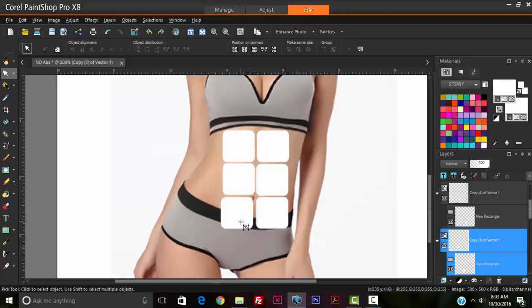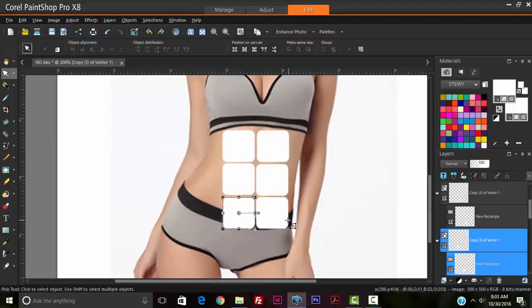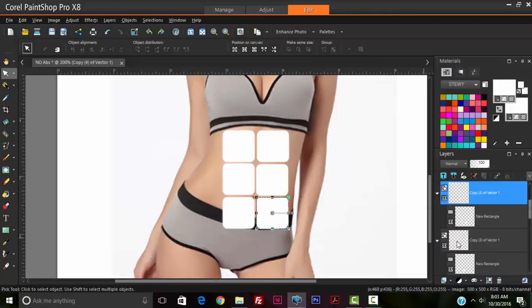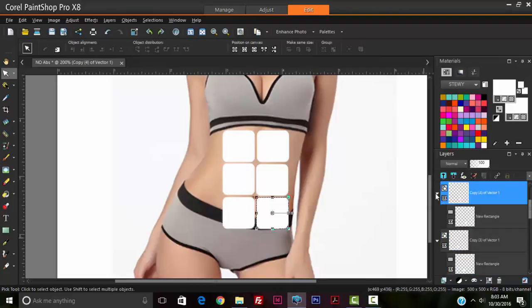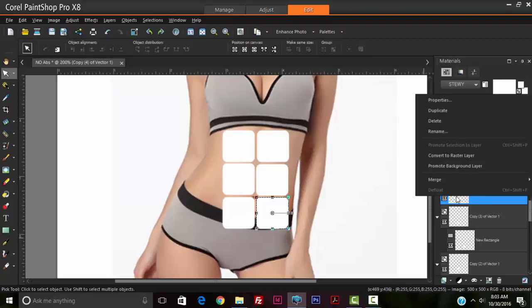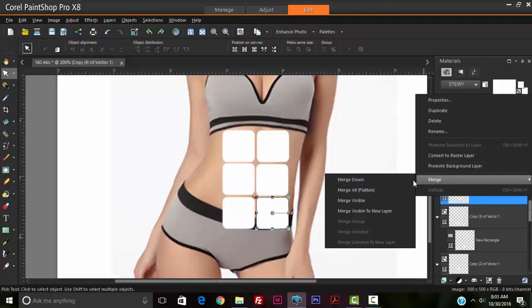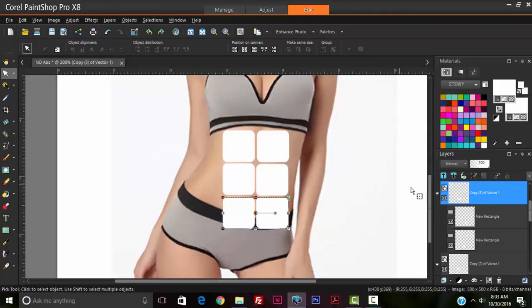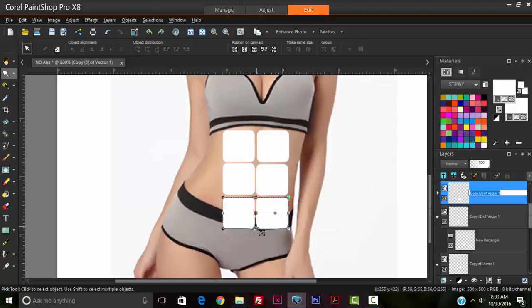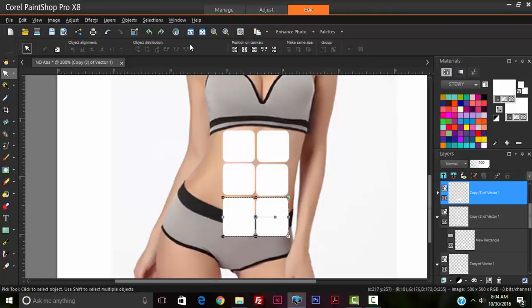So what we're going to do now is merge the last two abs, so merge down. So now we have the last two abs. Why I did this is because we're going to make some special changes to those. We're going to make these a little bit longer and we're going to rasterize this layer.